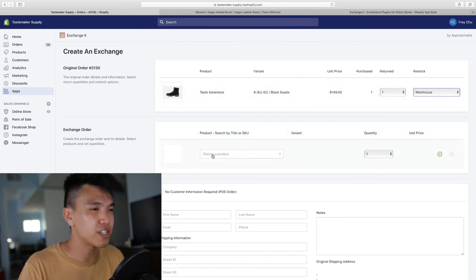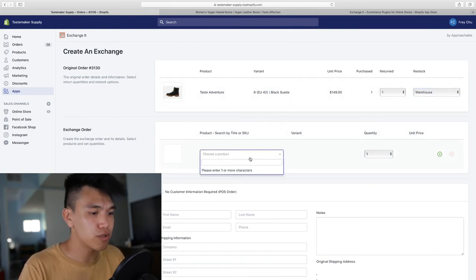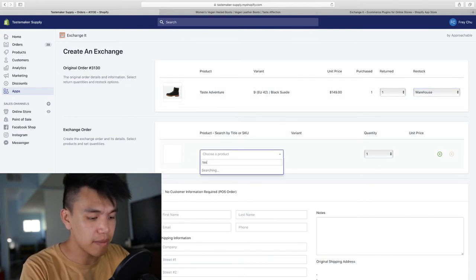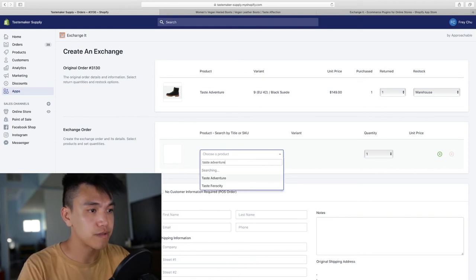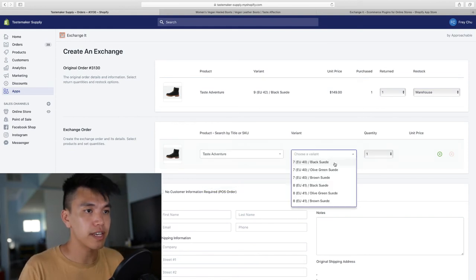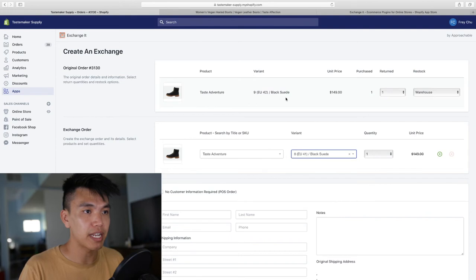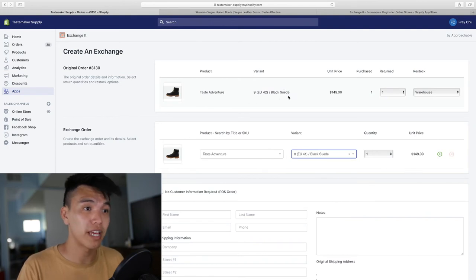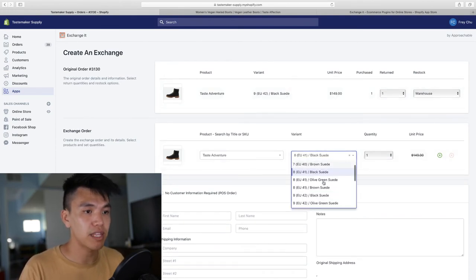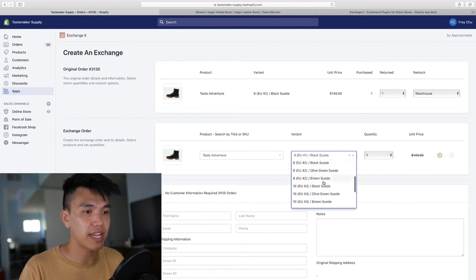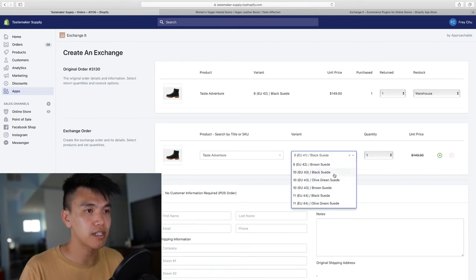We're going to go under the exchange order, choose the product name. In this case, it's Taste Adventure. The variant will be black suede because they ordered that originally. And I'm going to go with the black suede in size 10 actually.